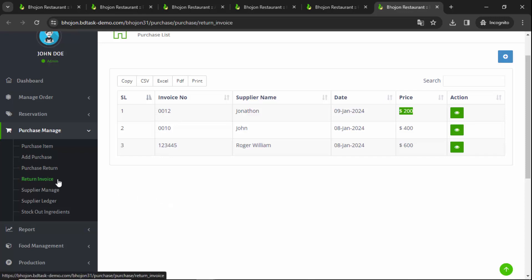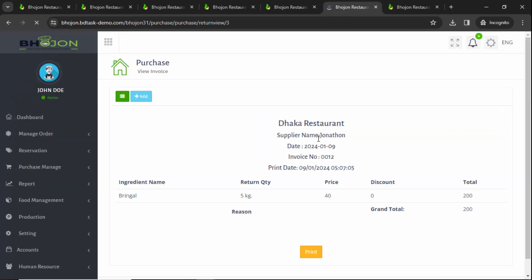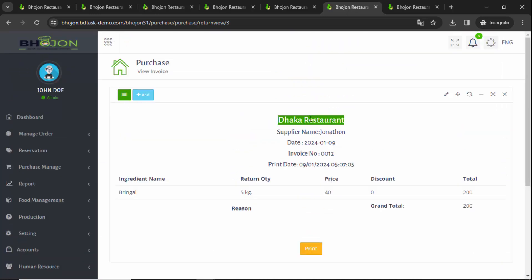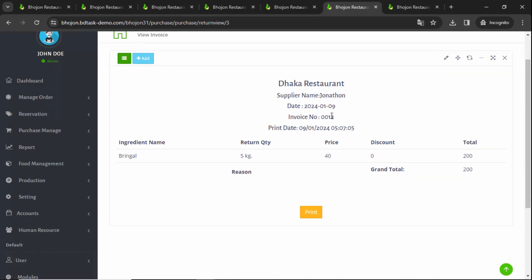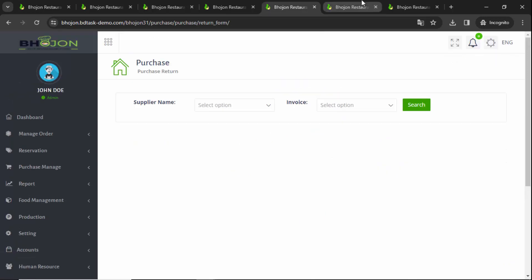If you want to see how many ingredients you have returned, click on the eye button. You will see the restaurant name, supplier name, return date, and invoice numbers. You have a return of five kilograms and the price per kilogram and total price are displayed. If you want, you can print it — otherwise escape or close the view. This is a simple process.